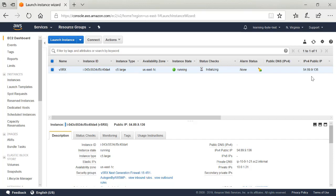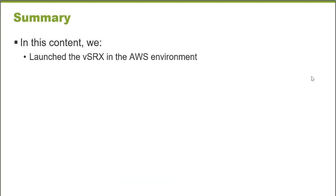So there are the steps, the minimum steps necessary to get a virtual SRX instance up and running in the Amazon Web Services environment. So in this learning byte, we launched the virtual SRX firewall from Juniper Networks in the Amazon Web Services environment. Thank you very much.